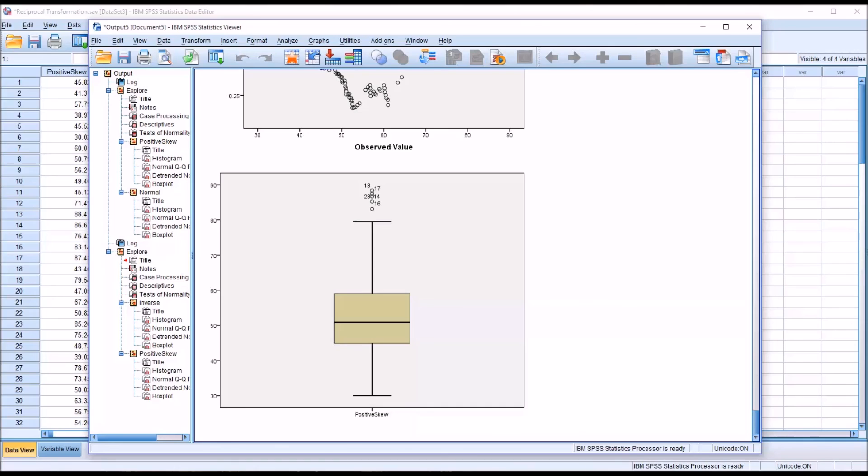But like all transformations, it has its limits, and there are some distributions that cannot be successfully transformed into a variable that's normally distributed.